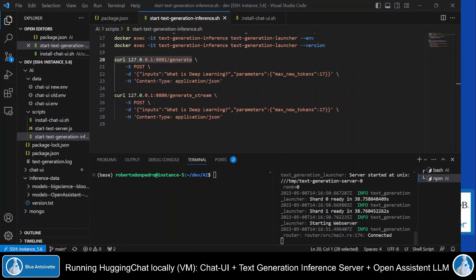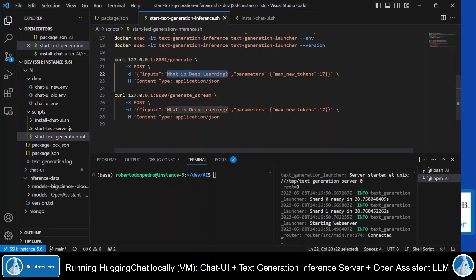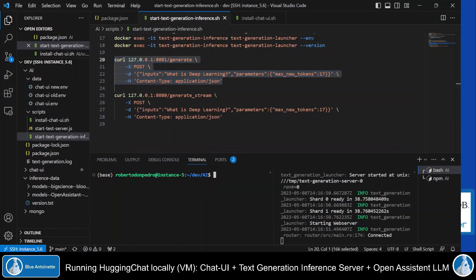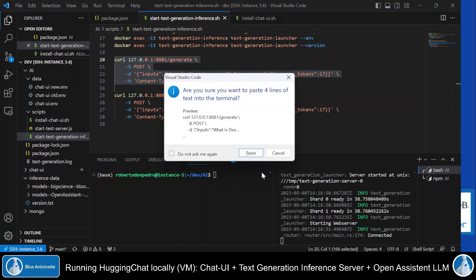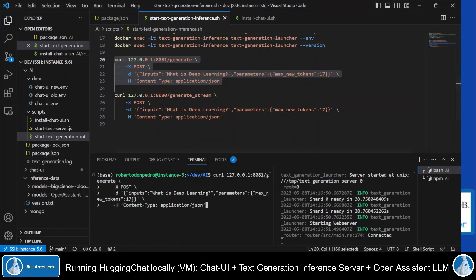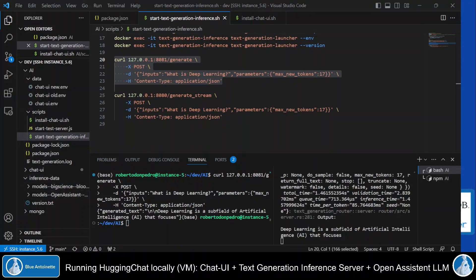Now that the server is running, we can test it by posting a prompt, for example what is deep learning, to its local endpoint here with curl. So I copy this command and I paste it in my first terminal window here. And then I click enter.